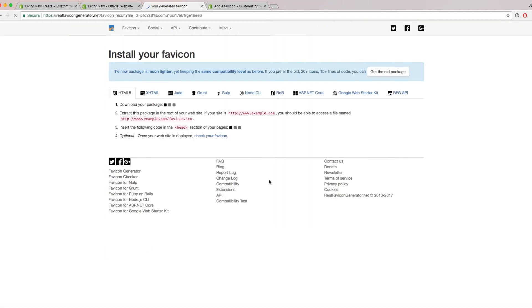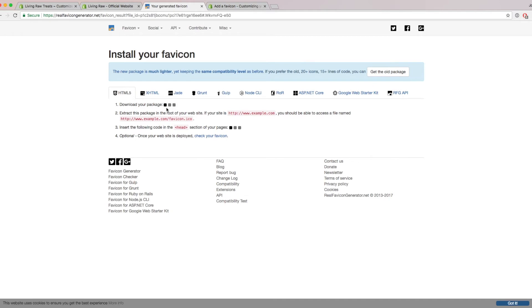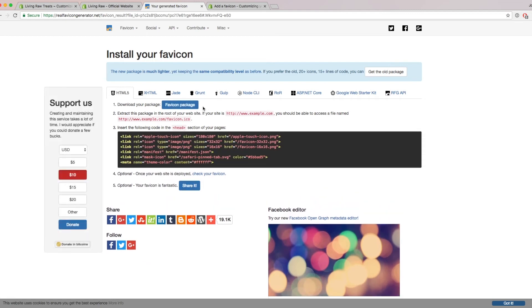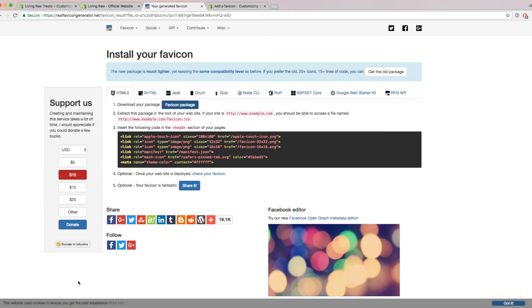And then finally, once you get to this page, you just want to wait for this button to load right here. And this will download a file of all the different favicons that you can use. Great. So that went ahead and downloaded, and I'm going to open that up so you can see it now.